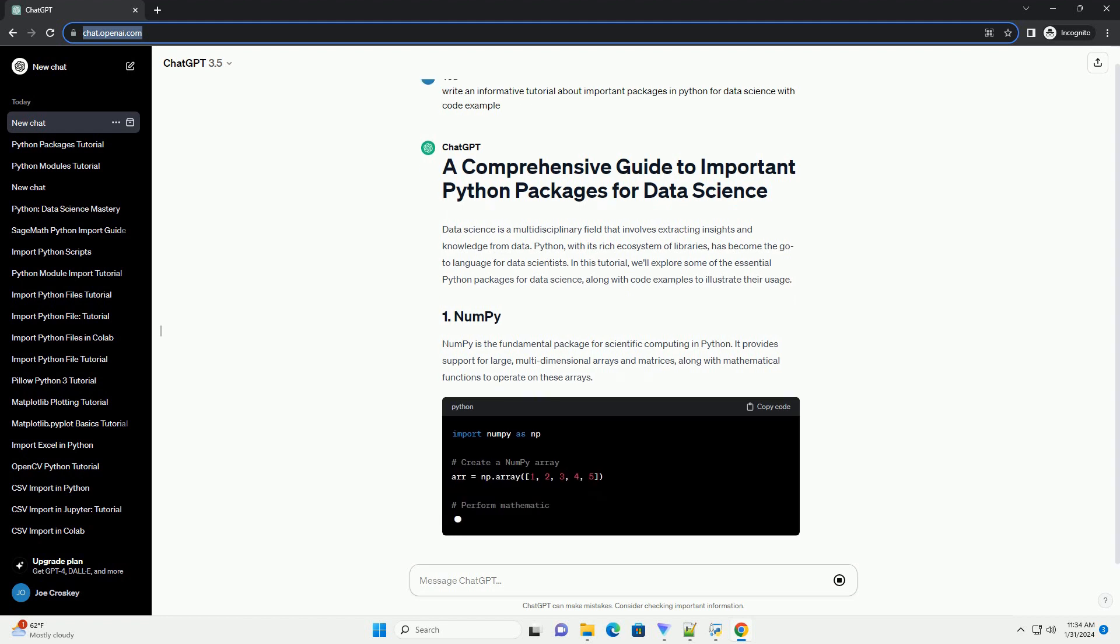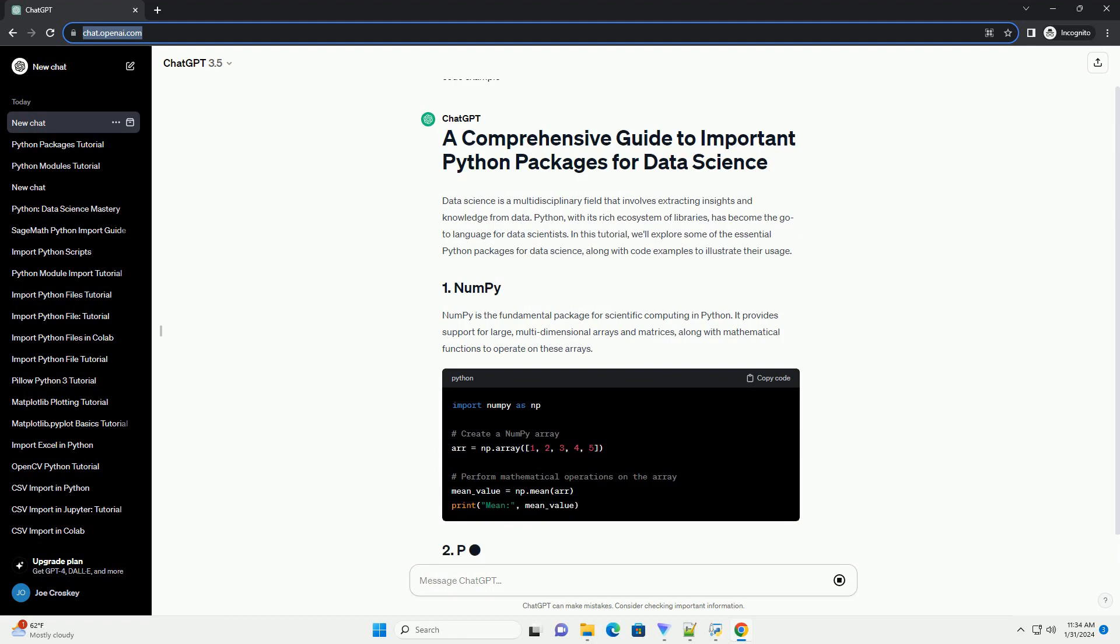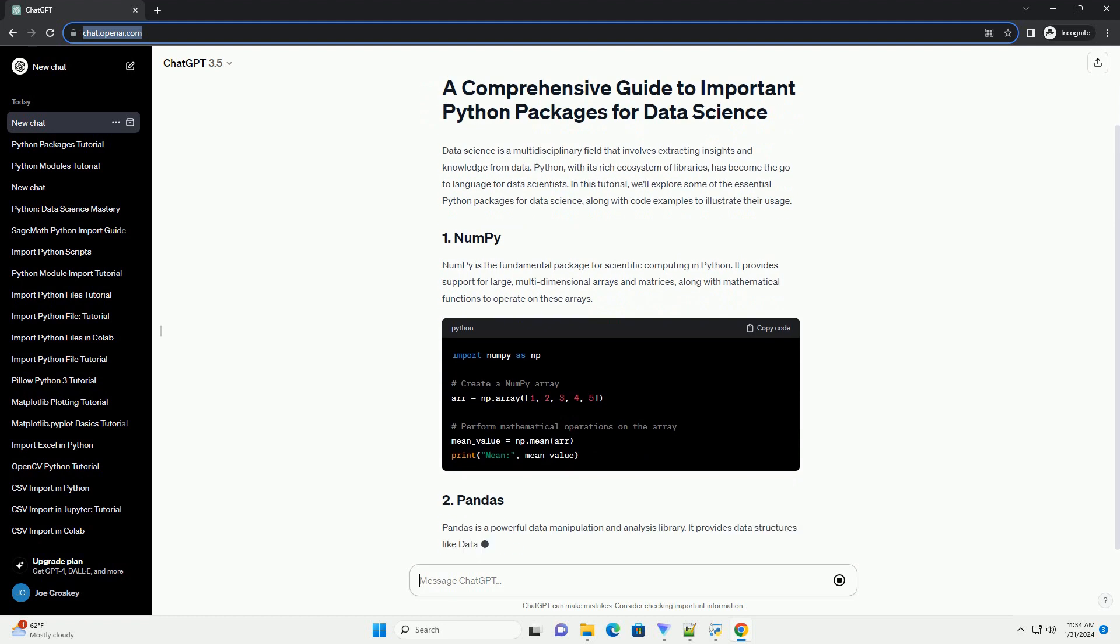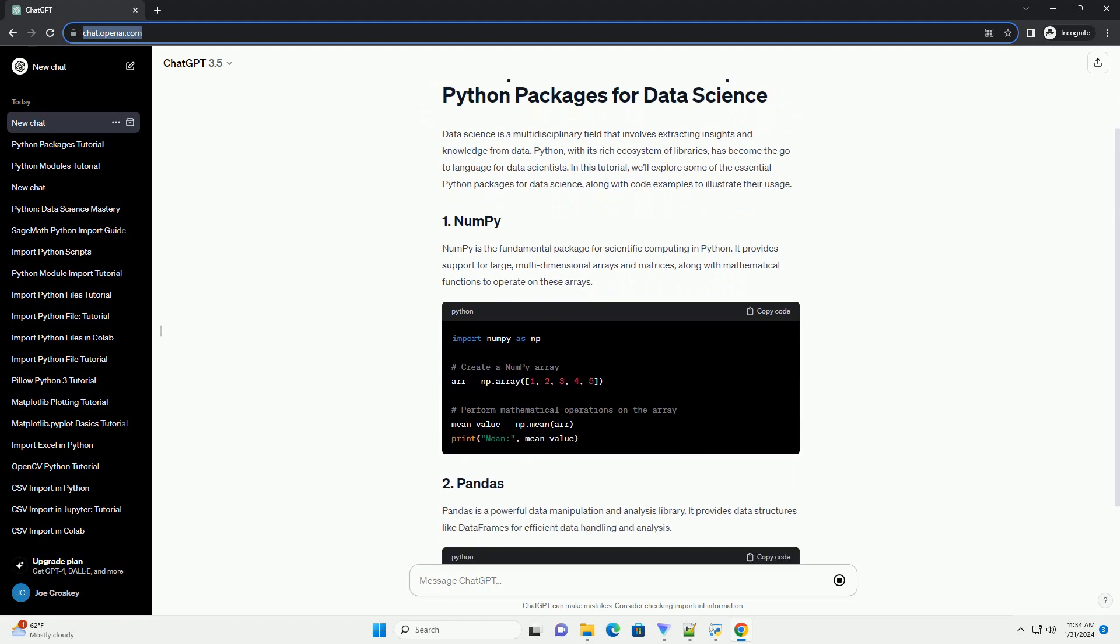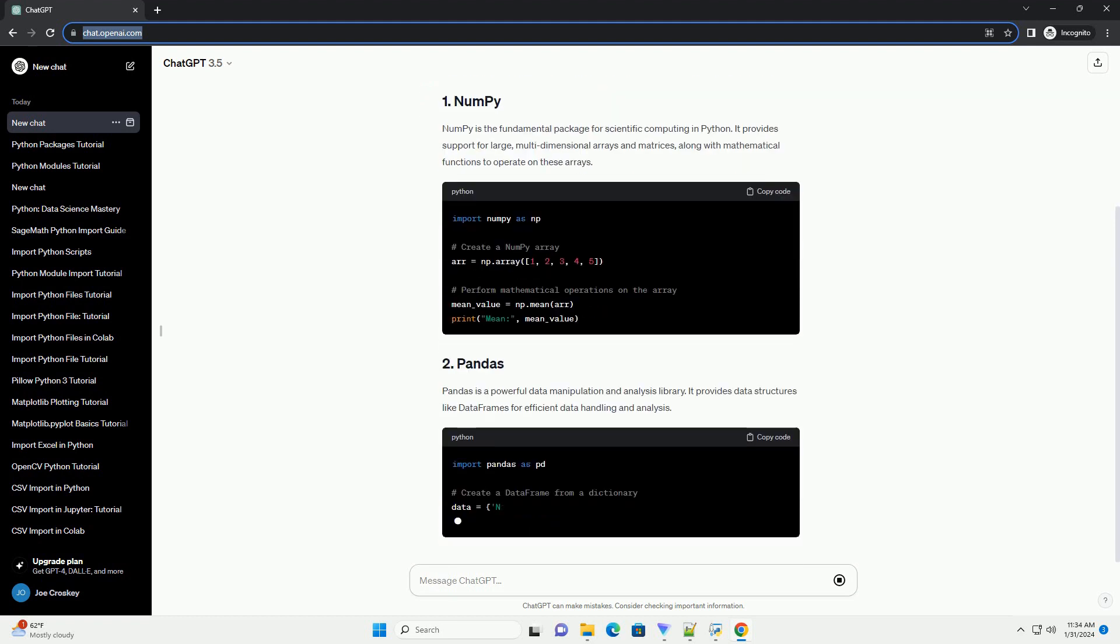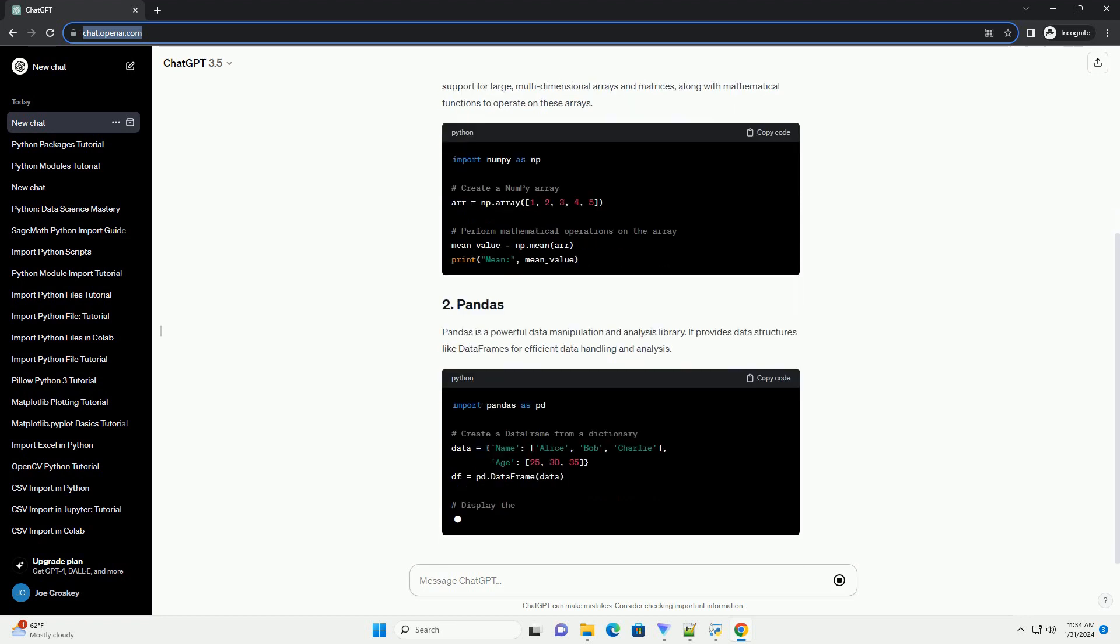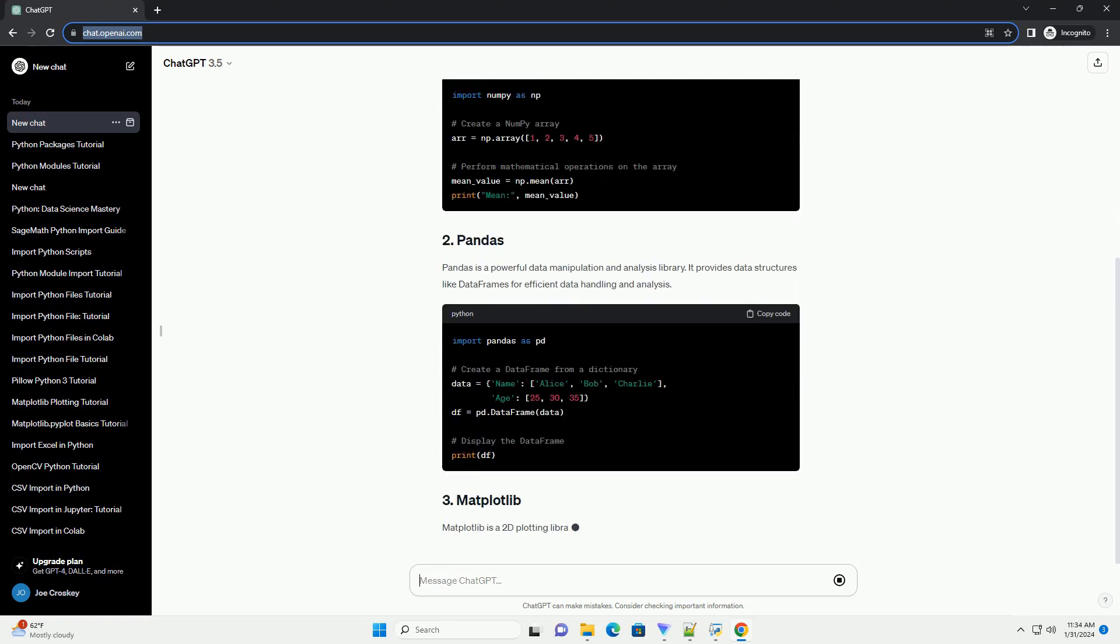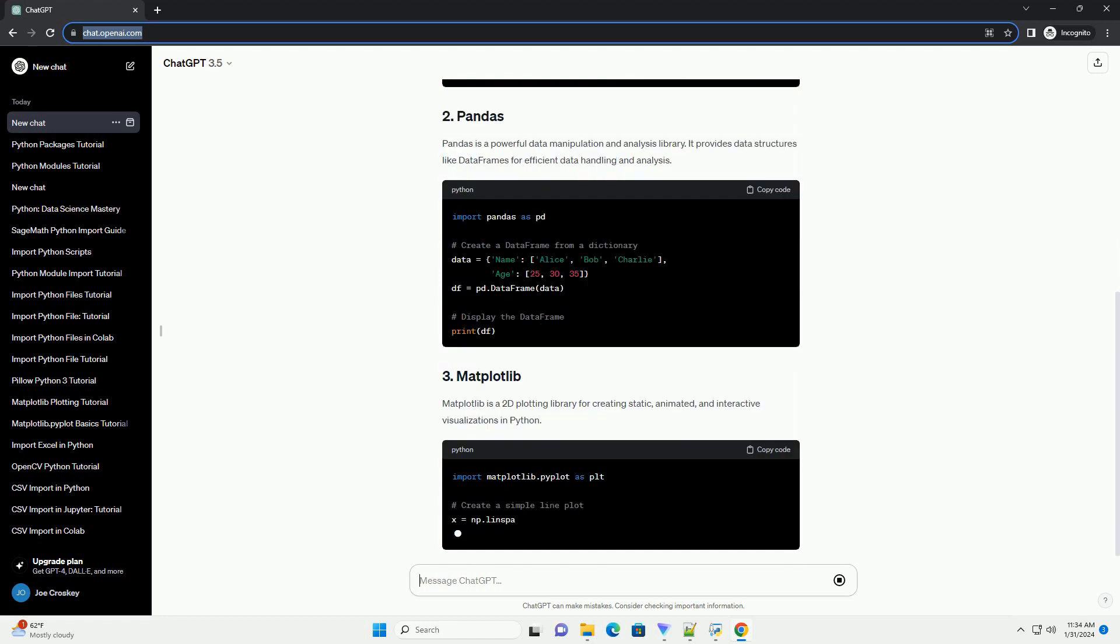NumPy is the fundamental package for scientific computing in Python. It provides support for large multidimensional arrays and matrices, along with mathematical functions to operate on these arrays.